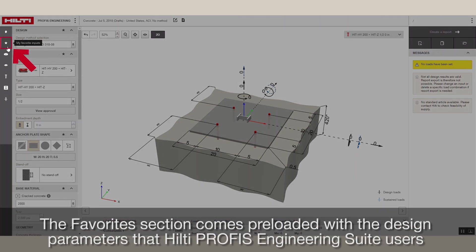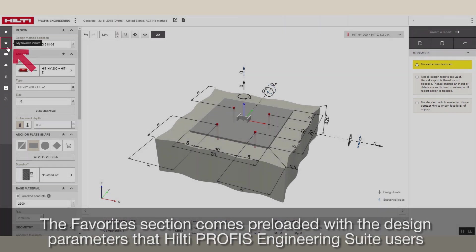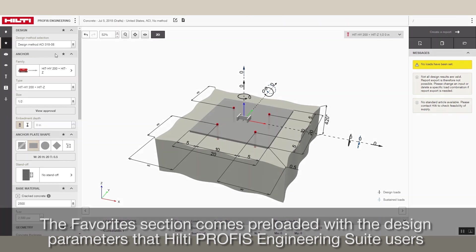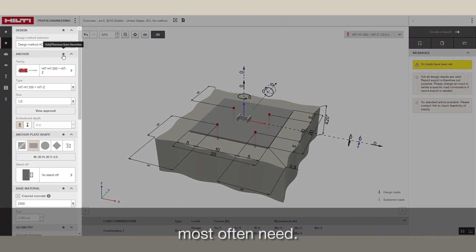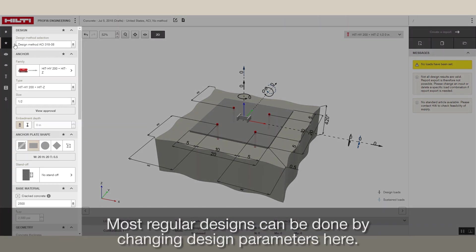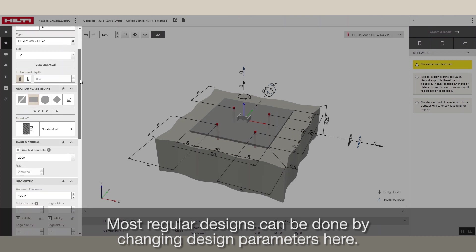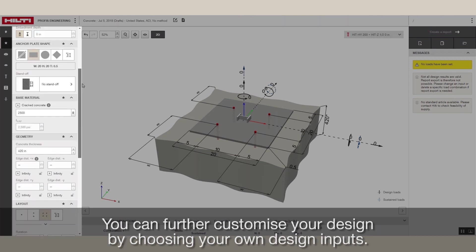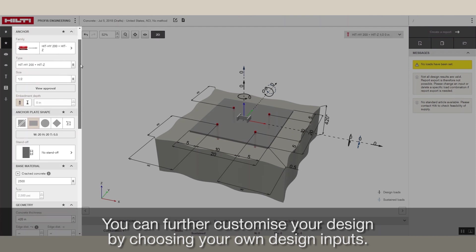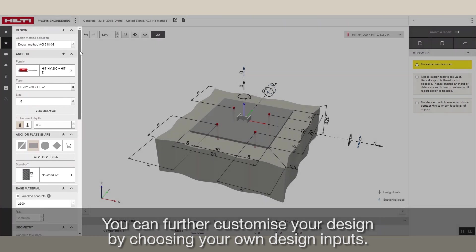The favorites section comes preloaded with the design parameters that Hilti PROFIS Engineering Suite users most often need. Most regular designs can be done by changing design parameters here. You can further customize your design by choosing your own design inputs.